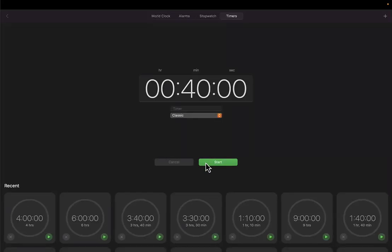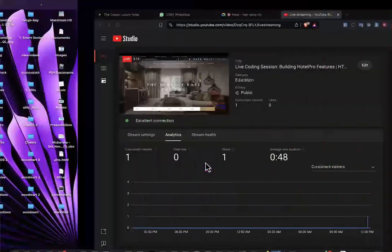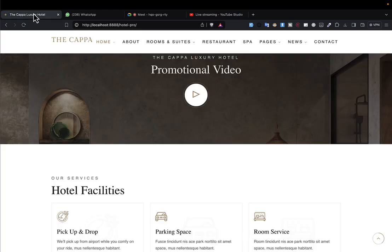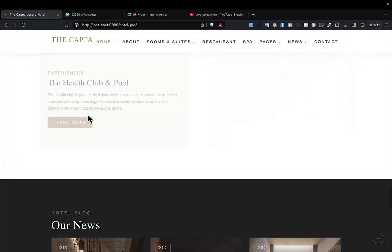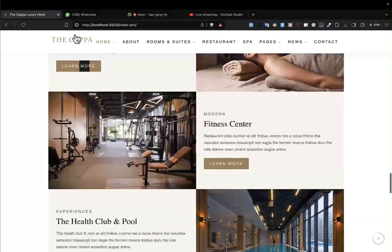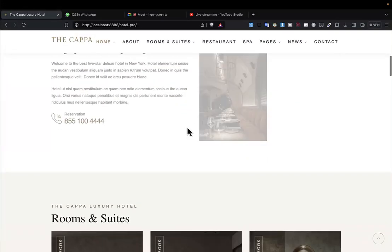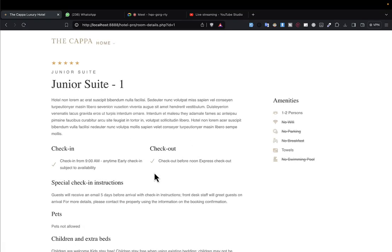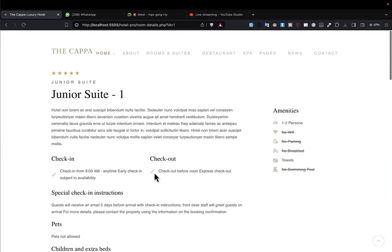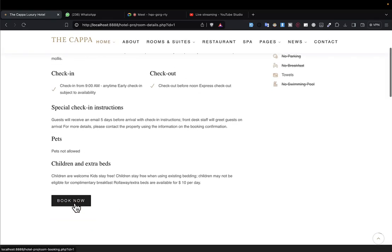In the previous lecture, we stopped at the level where someone could browse the rooms, and when they reach the rooms they could see room details like this.